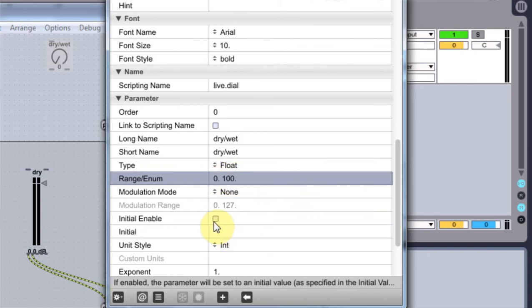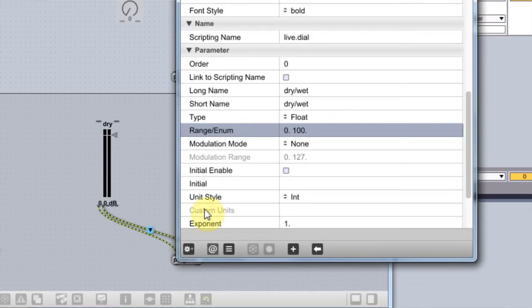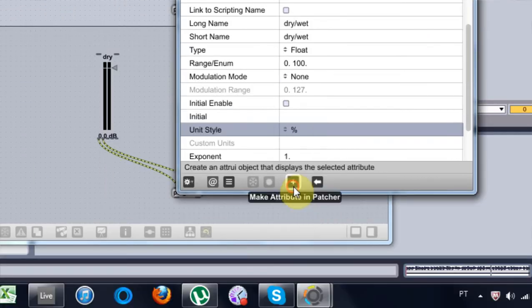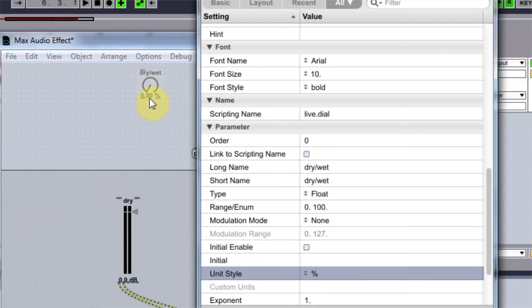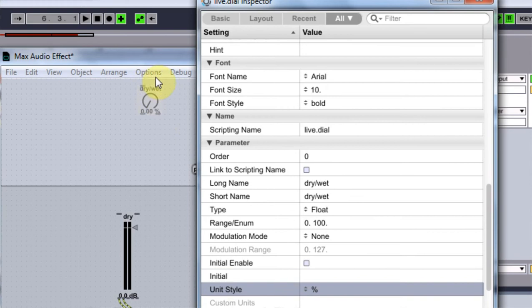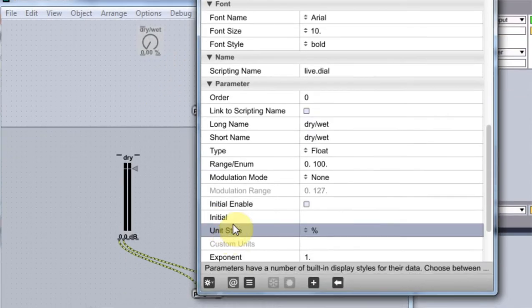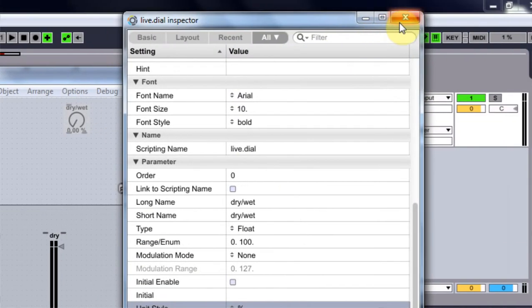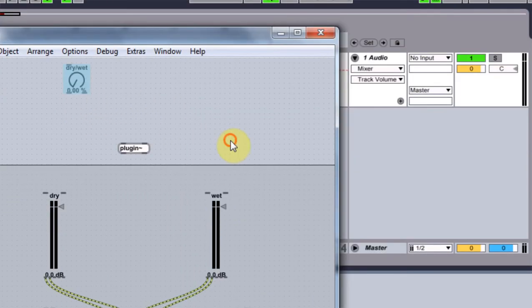So anyway, we're going to go range. And I'm going to go 0 to 100. And this is cool. And then unit style, I'm going to turn it to percentage. So now it's going to go from 0% to 100%. Which, logically, is what we were looking for.